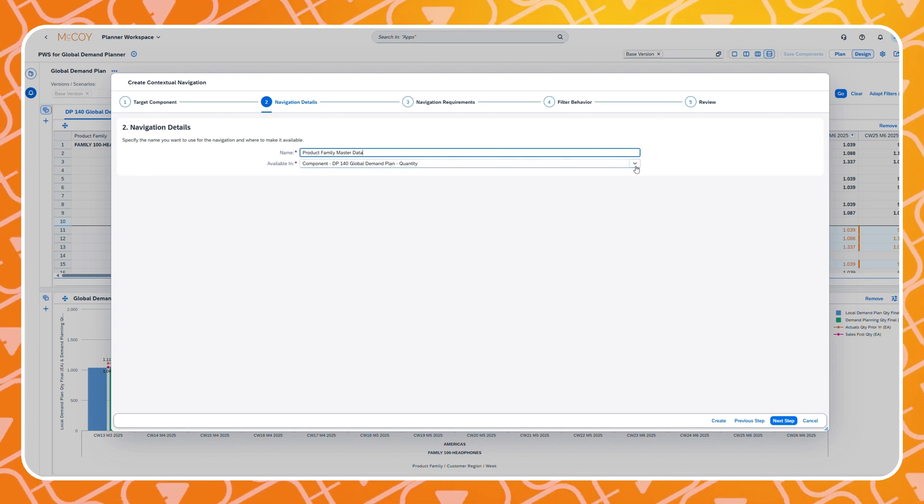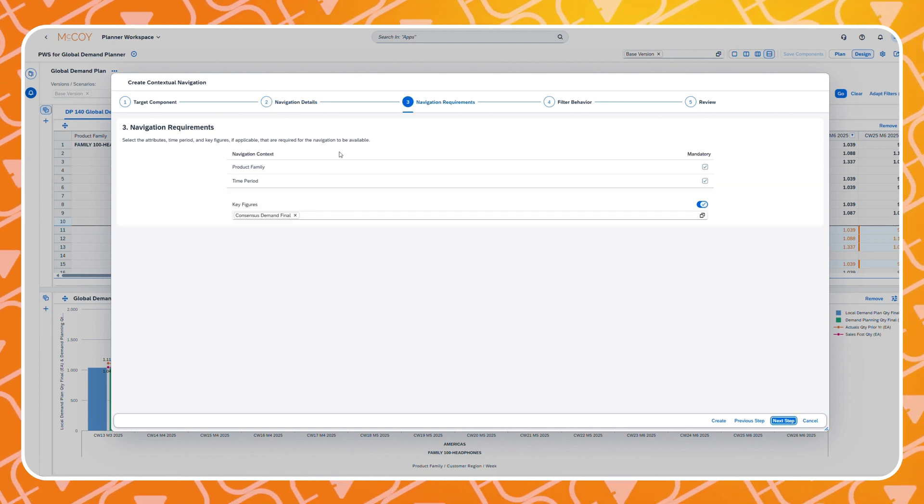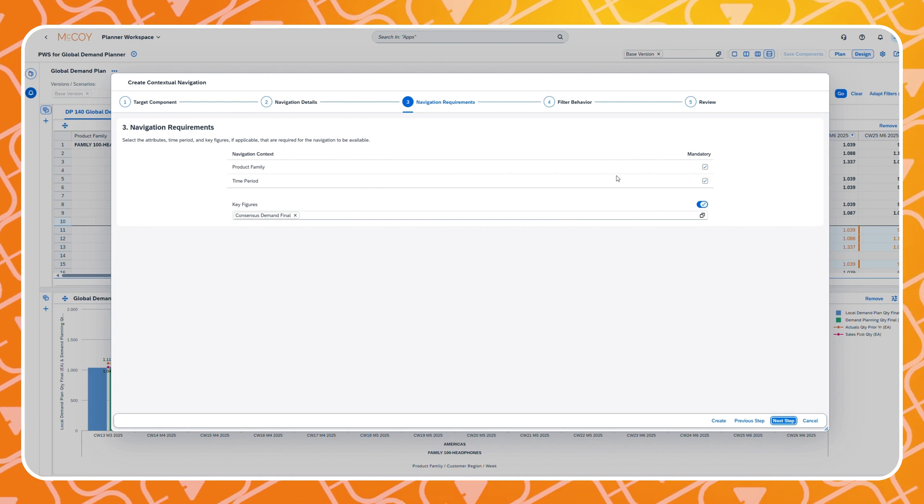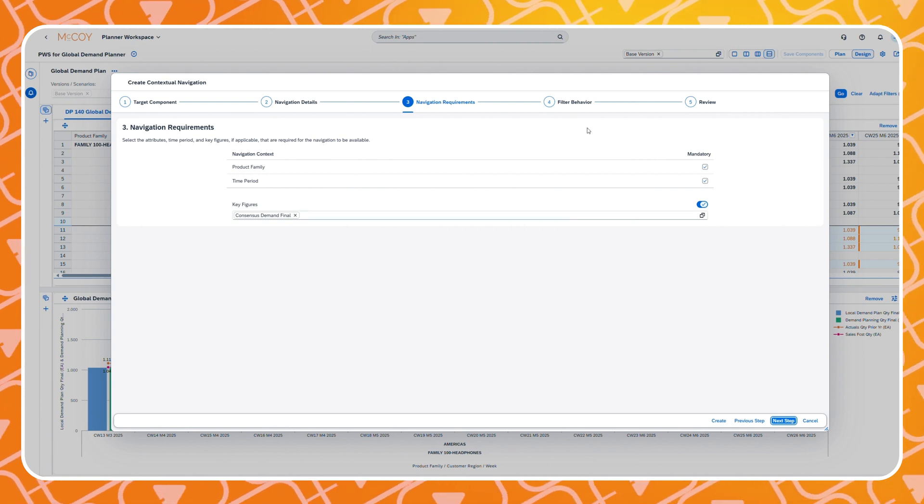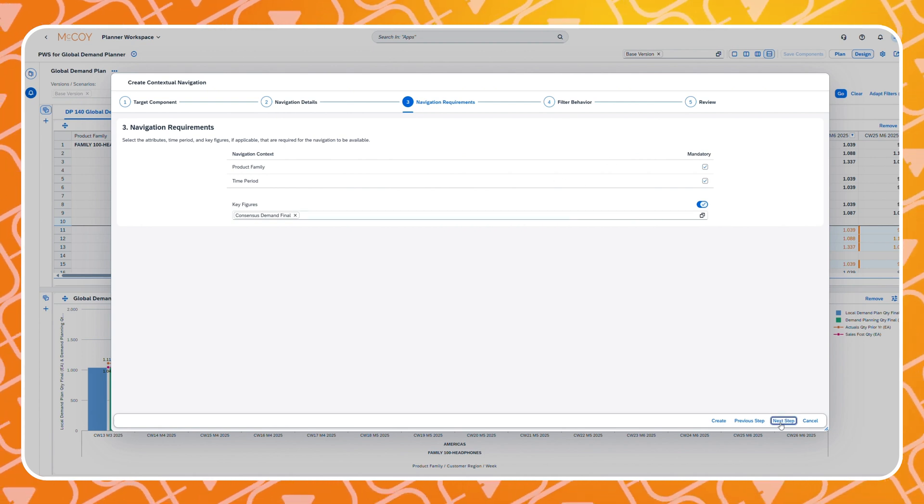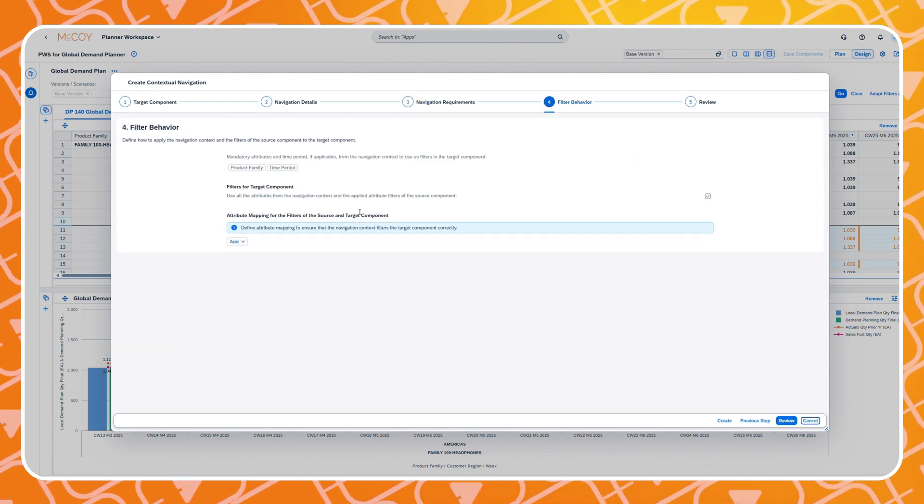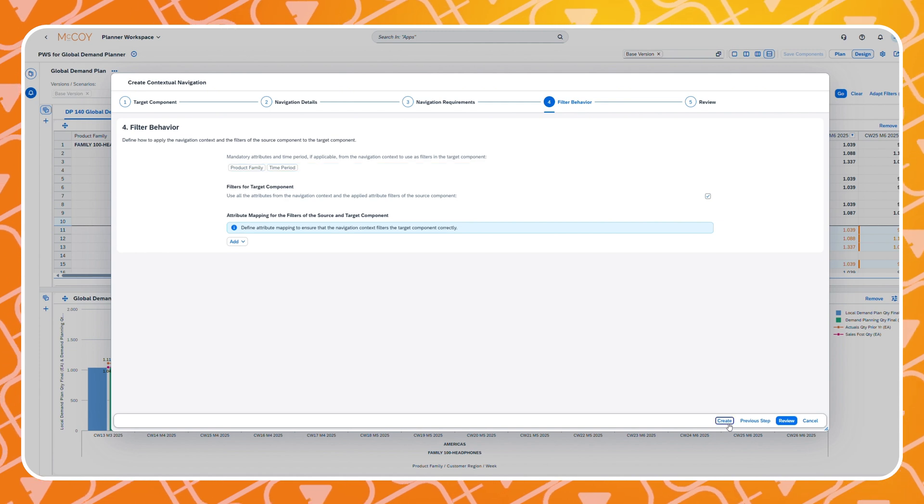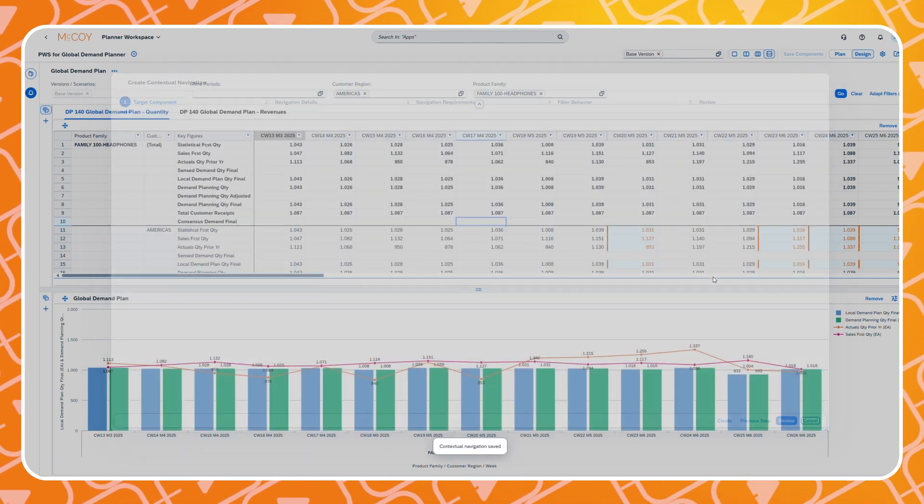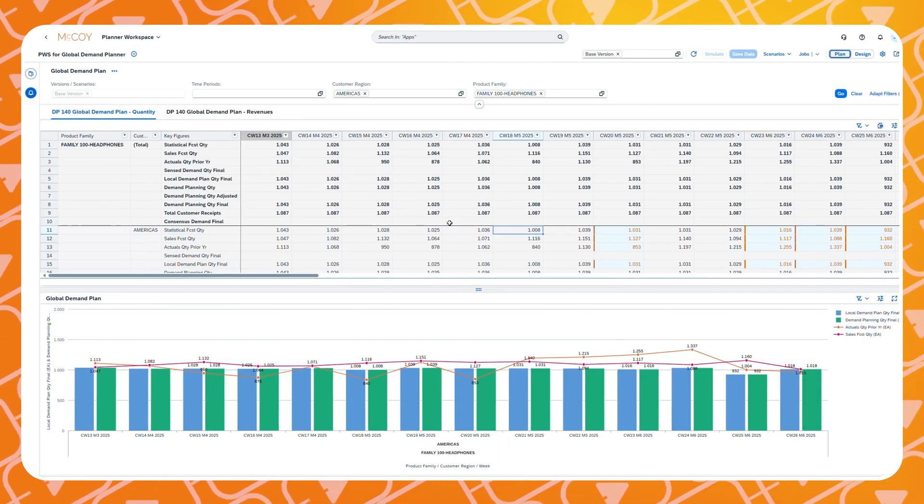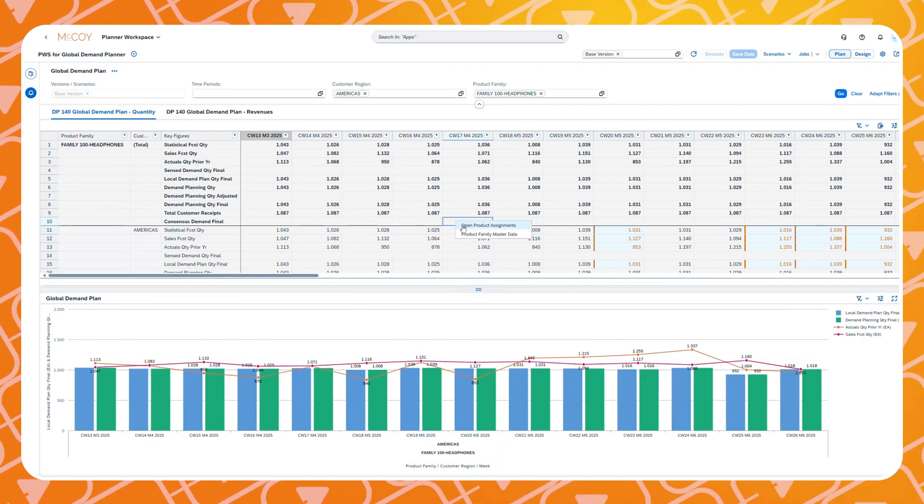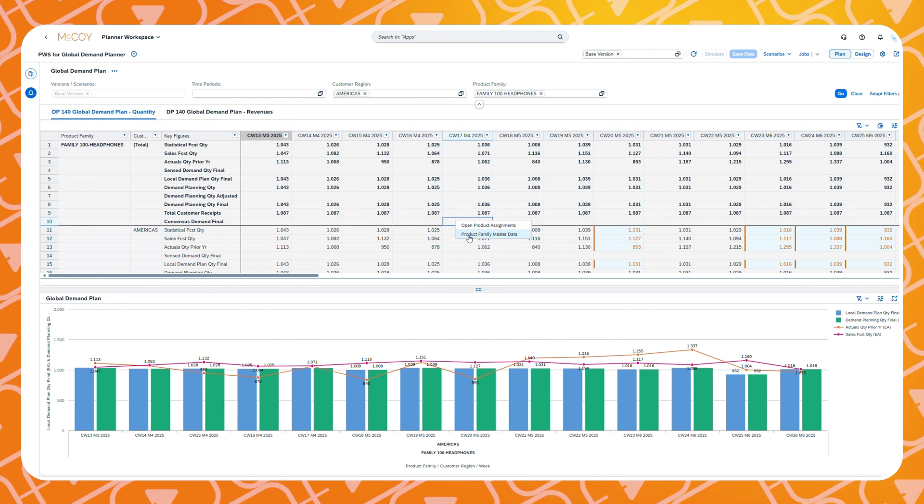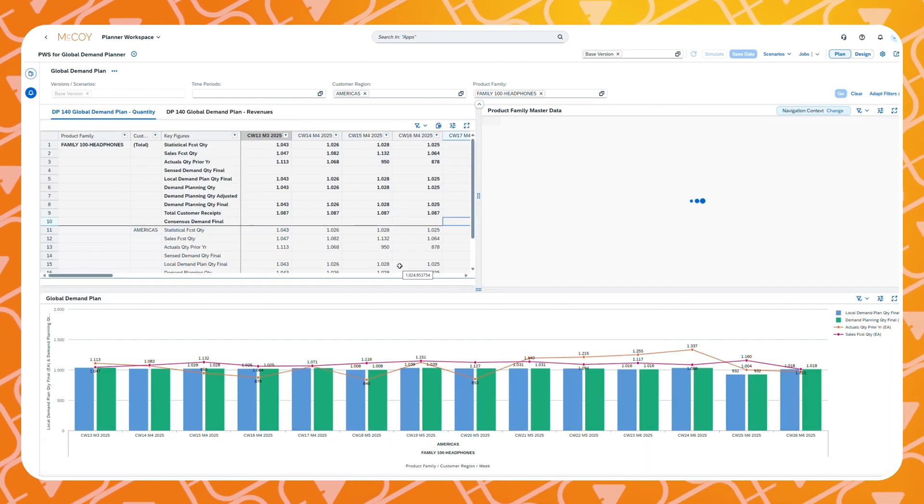Then we will select the relevant attributes, define how our filter behaves, and lastly we can check everything in the review step. As you can see we now have direct access to our master data entries for this particular product family.